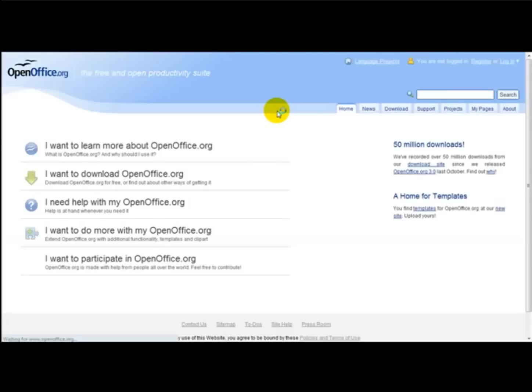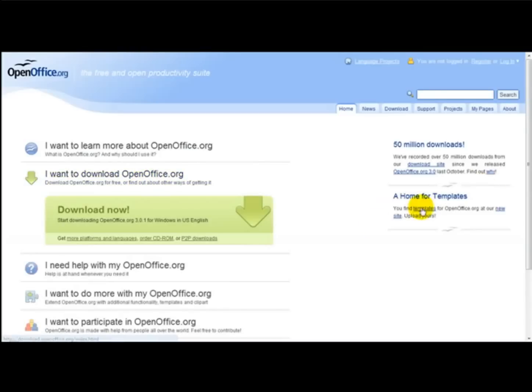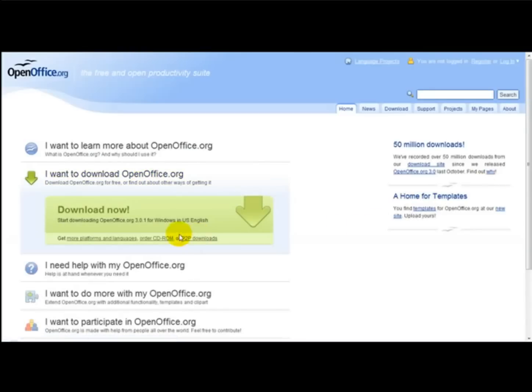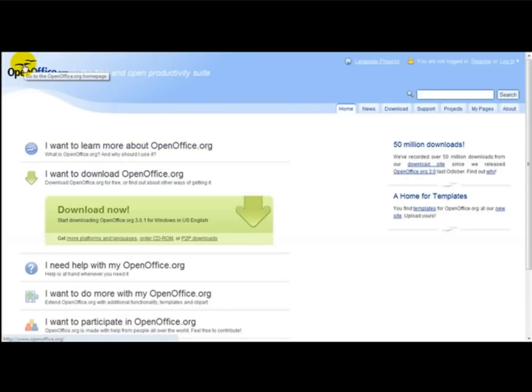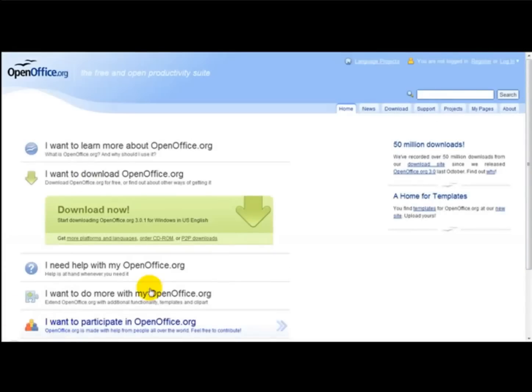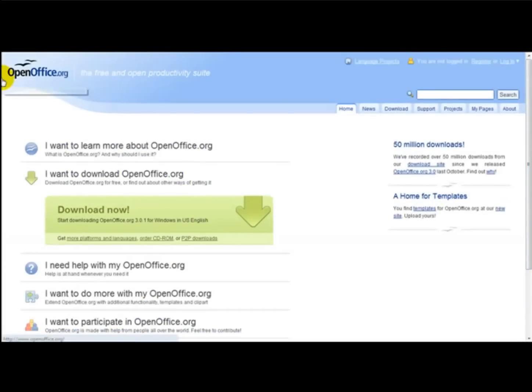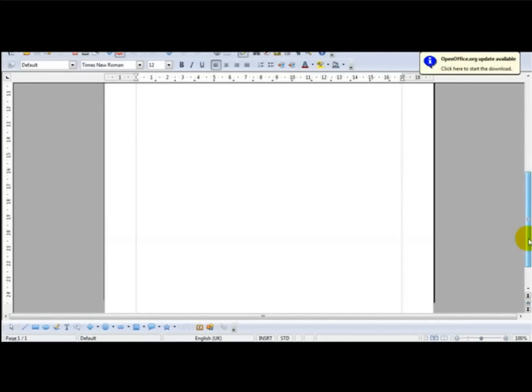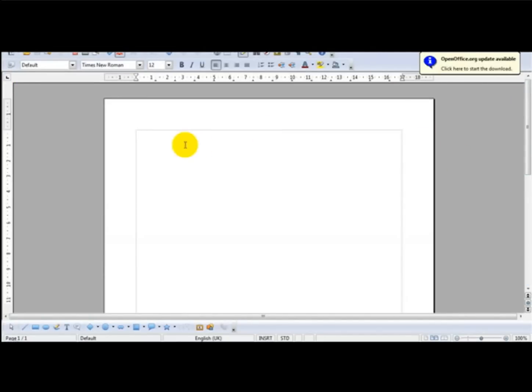And what Open Office has is basically an open source software. You simply click 'I want to download OpenOffice.org' and this has a word processing program that has a built-in PDF editor. So let me just take you to Open Office right now. Okay, I'm on the Open Office website.